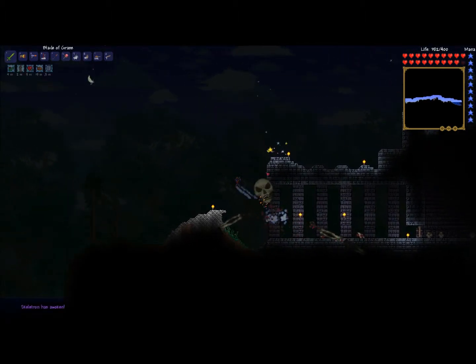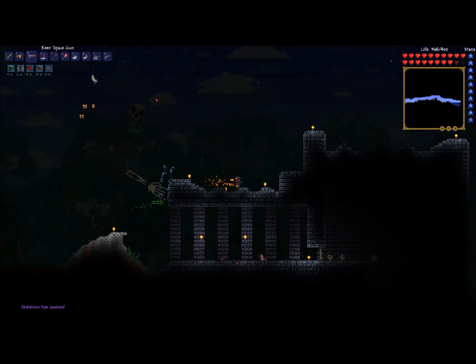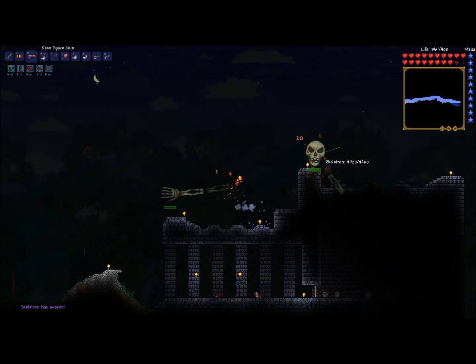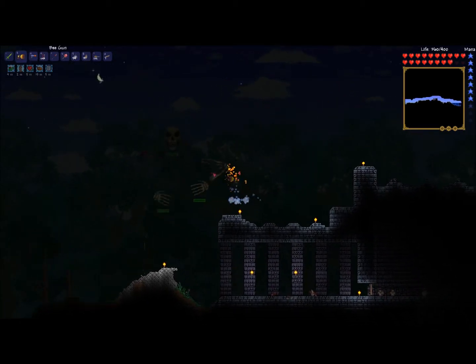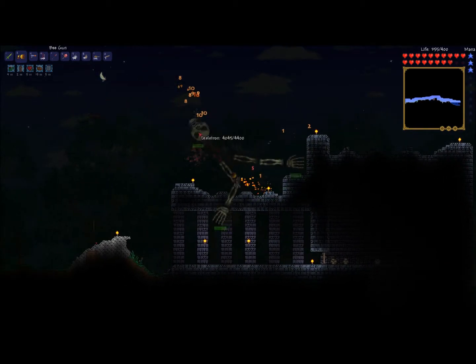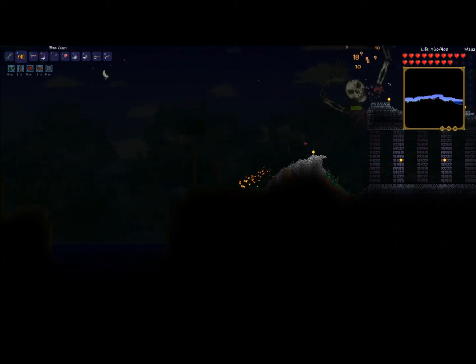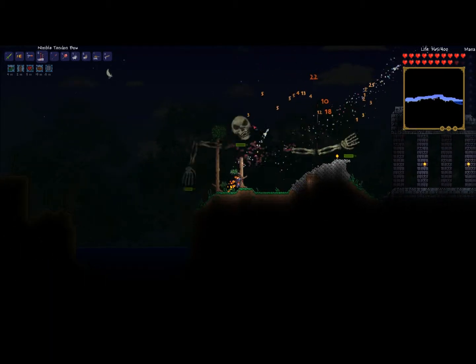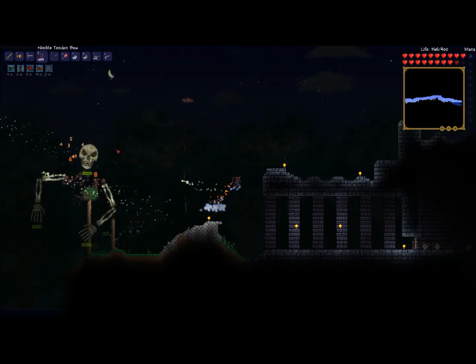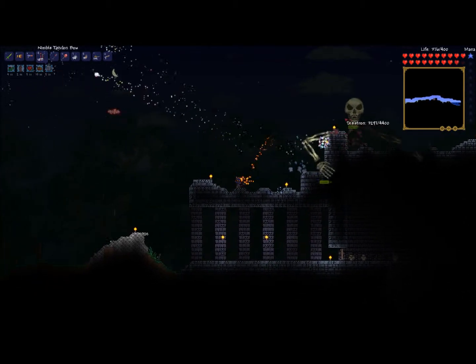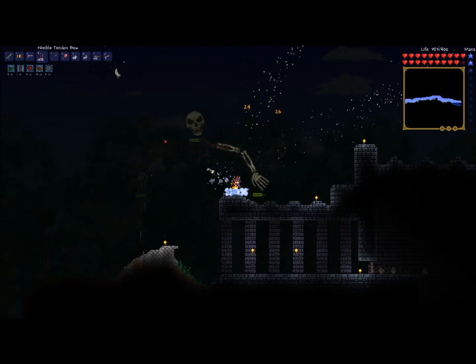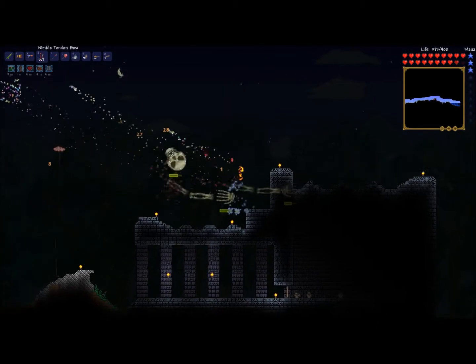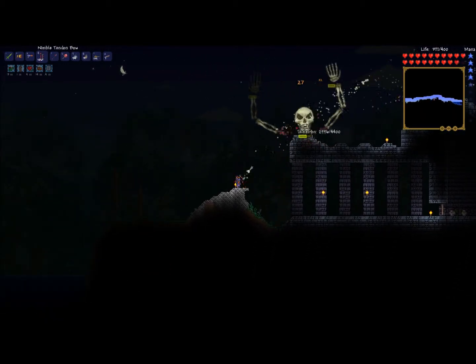Skeletron. Let's see how little bee gun works out. It might not work so well because he has multiple parts. Actually, the bees are hitting fairly hard. As you can see, he has his two hands that I have to dodge, as well as the head.